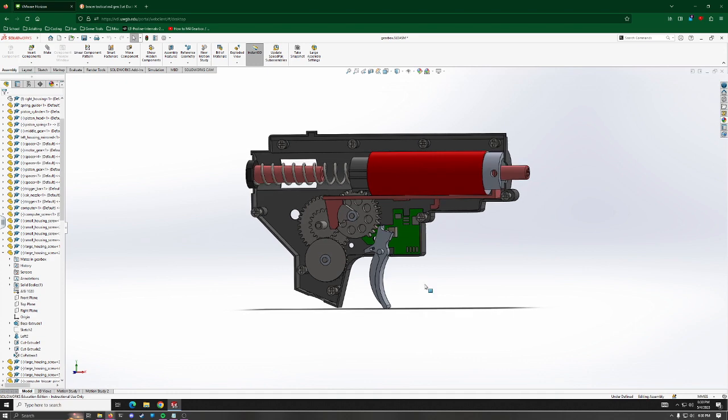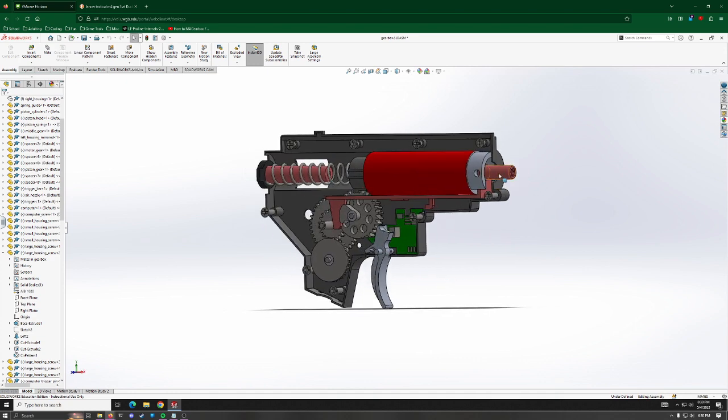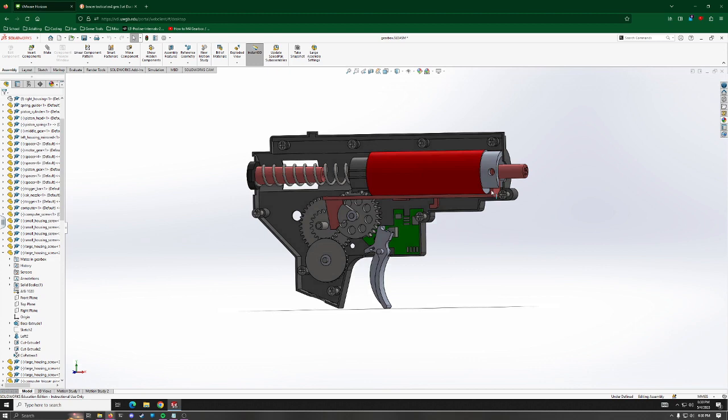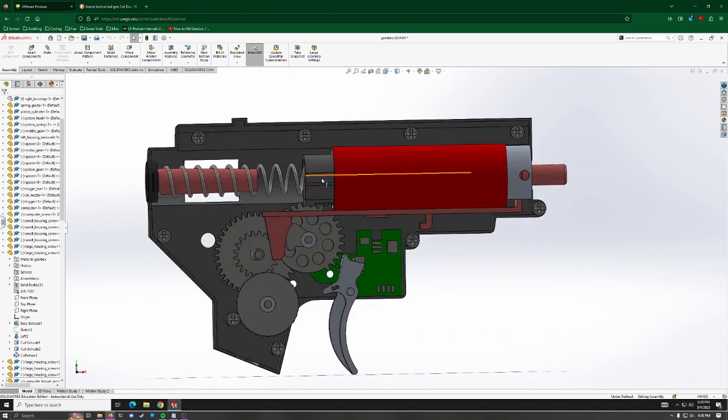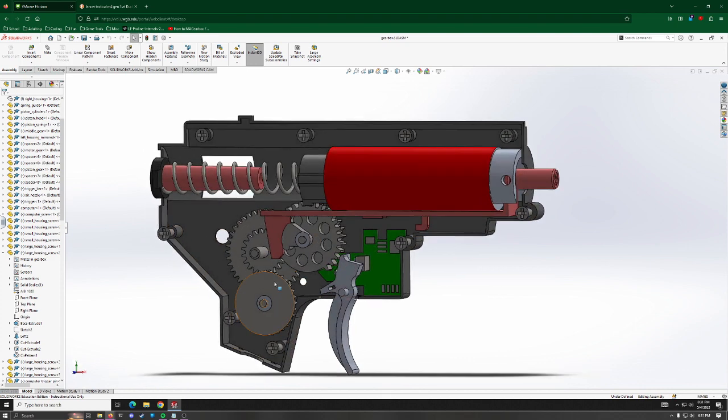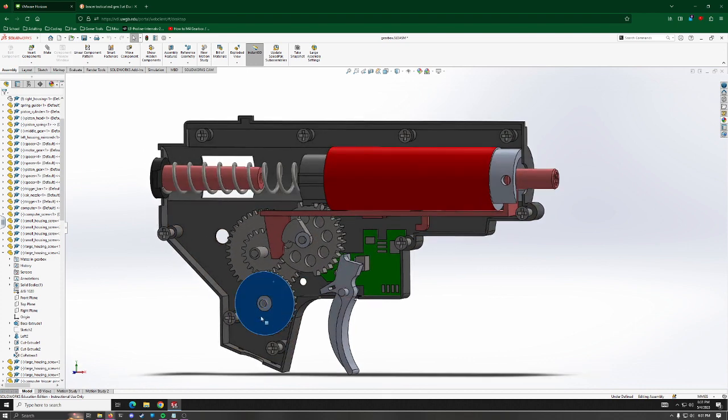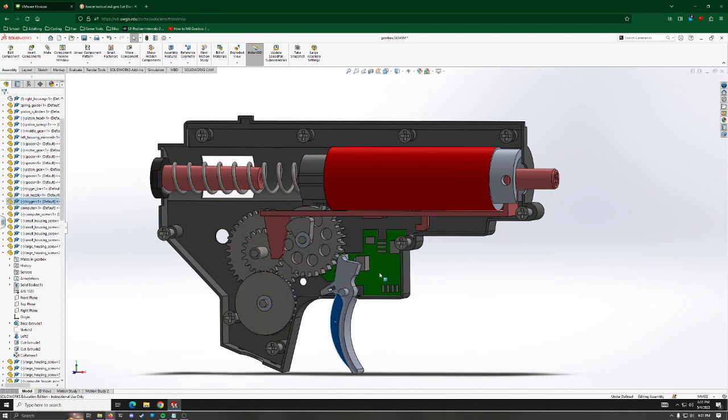Here it is in model view. Up here it's got a nozzle, a little nozzle bar. It's got this piston, this piston head, the spring, a spring guide. It's got all these gears that are mated together. It's got the trigger and it's got this little computer here.